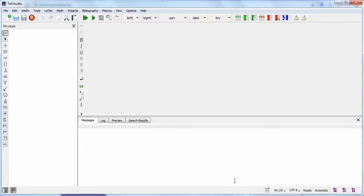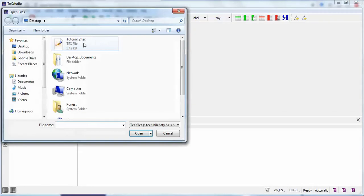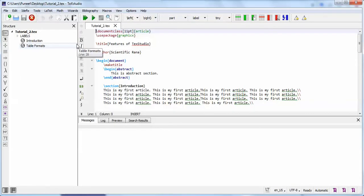I'll be discussing some features of TeXstudio in this tutorial, and from the next tutorial I'll start working with simple text so you can learn all the basic LaTeX commands. I'll start with this file — you can go to the open option and I'll open the second tutorial to make a sample text.